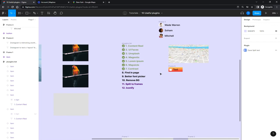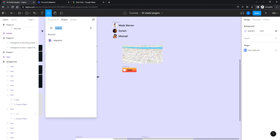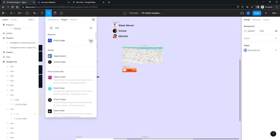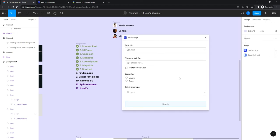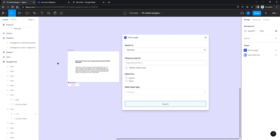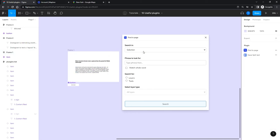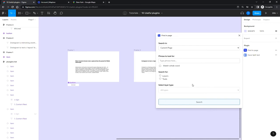Find in Page is a great plugin that lets you search anything in your page, file, or component. You can search within a selected frame, the current page, or the entire file — and it will even jump between pages, which is pretty cool. You can match whole words or partial matches, and search in layers, texts, and more.